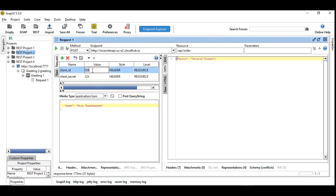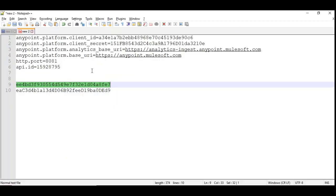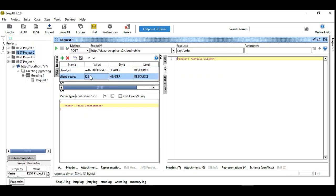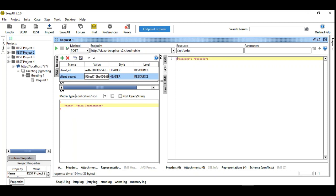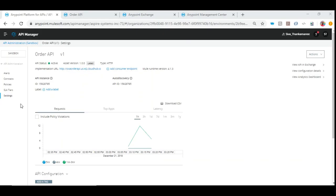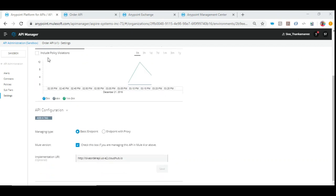Let's go back and give the real client ID and client secret. Now we are able to get the success response. Deliberately altering and tampering the client secret and trying again gives 'invalid'. One critical point I missed: while creating the API, you need to ensure you check the checkbox indicating you are working on an API created in Mule 4 or above.